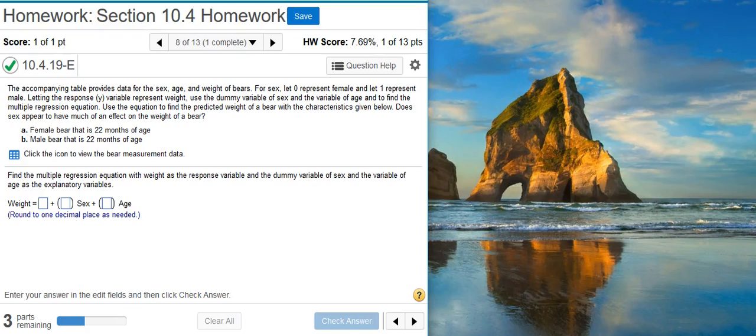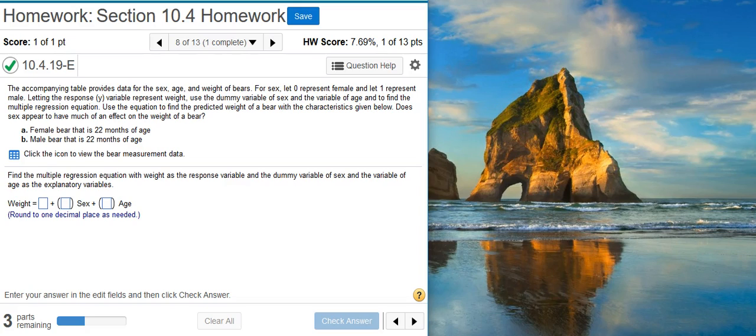Howdy, I'm Professor Curtis of Aspire Mountain Academy. Here with more statistics homework help. Today we're going to learn how to find and use a specified multiple regression equation. Here's our problem statement: the accompanying table provides data for the sex, age, and weight of bears. For sex, let zero represent female and let one represent male. Letting the response or Y variable represent weight, use the dummy variable of sex and the variable of age to find the multiple regression equation. Use the equation to find the predicted weight of a bear with the characteristics given below. Does sex appear to have much of an effect on the weight of a bear?